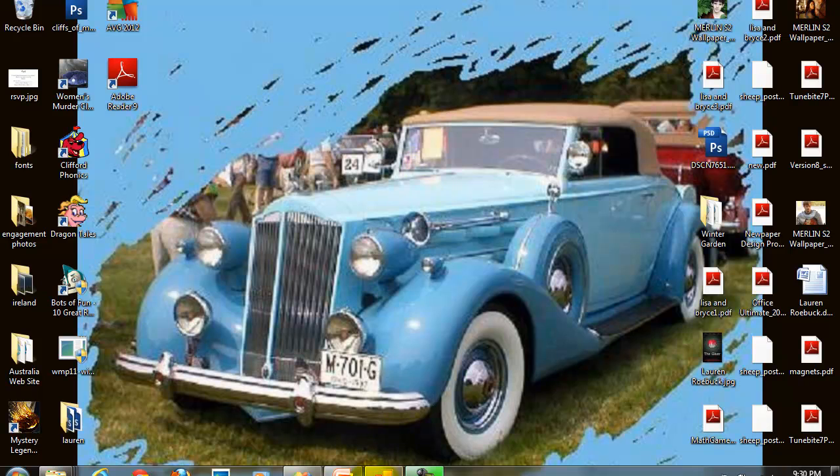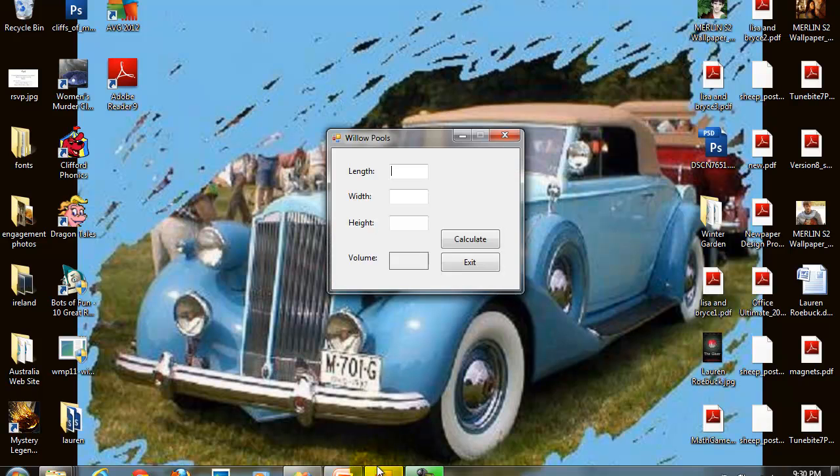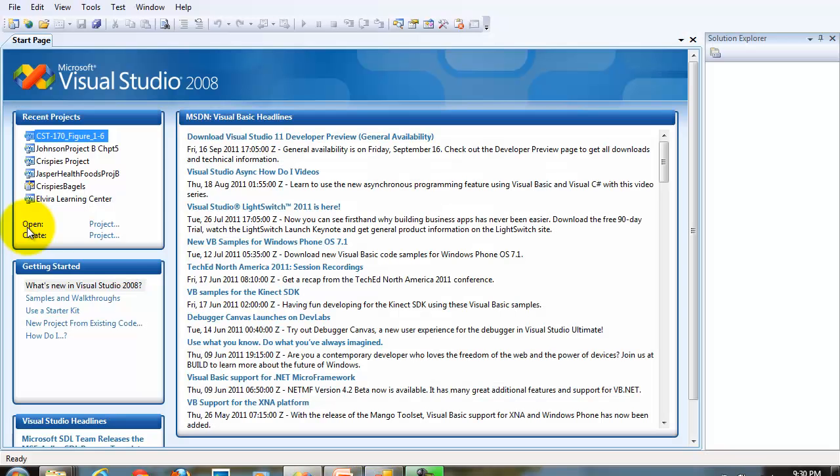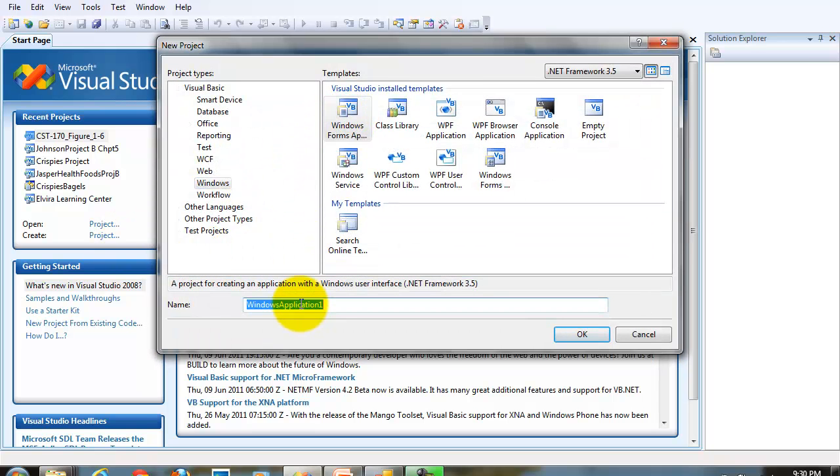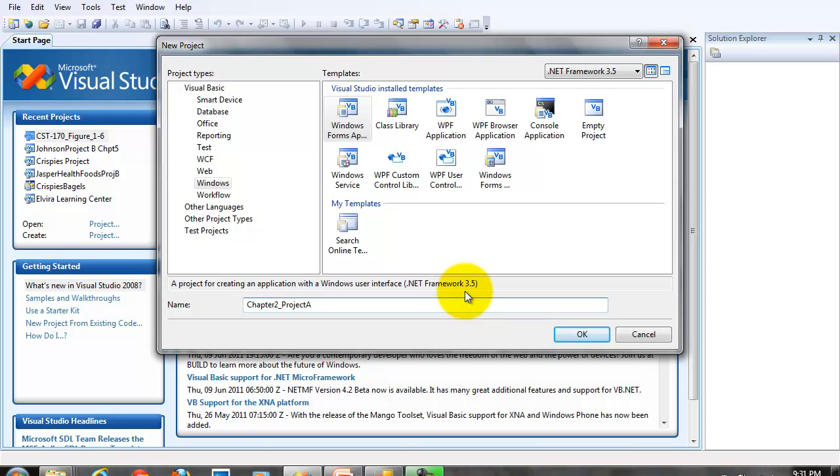We're going to create a new Windows project. And remember that when you create your new project, make sure it's a Windows Forms application. Change the name of your project. You could call this one Willow Pools or Chapter 2 Project A. Again, I'm going to recommend you don't put any spaces in your file names.